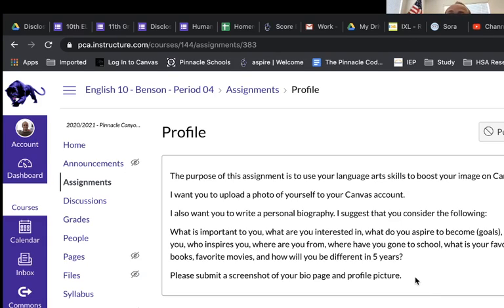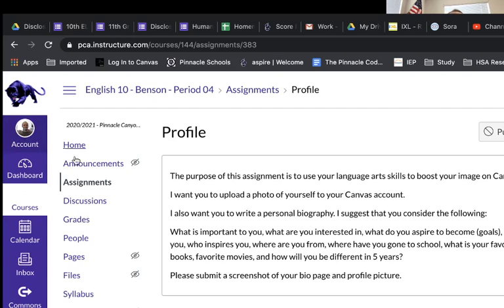This assignment is called Profile. The purpose is to boost your image on Canvas. I want you to upload a photo of yourself — I'm going to show you how to do that.